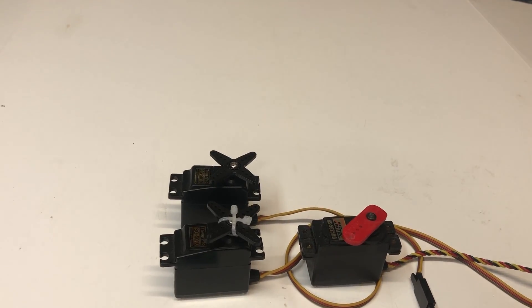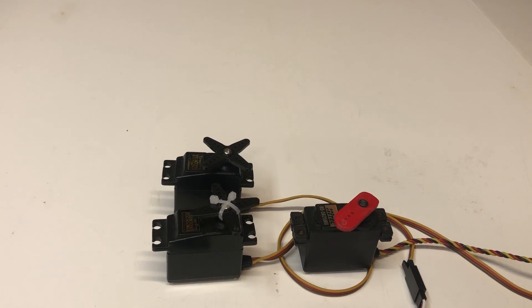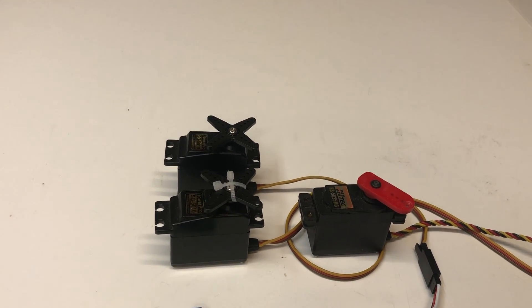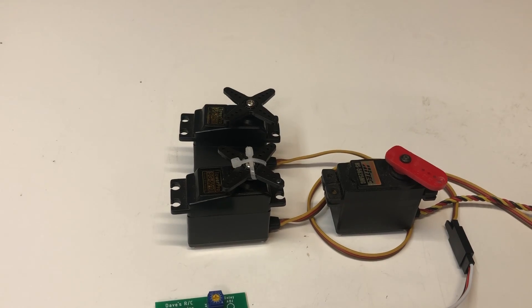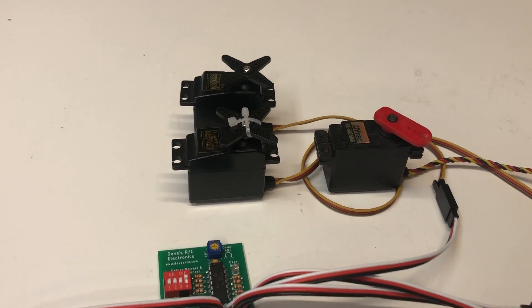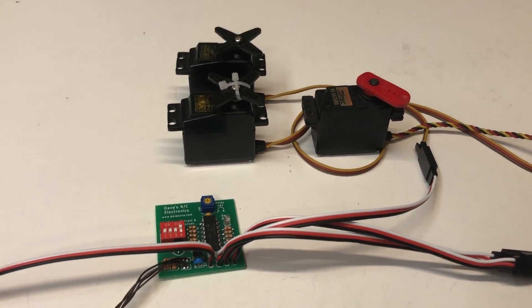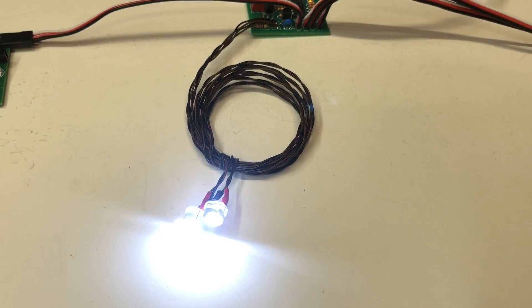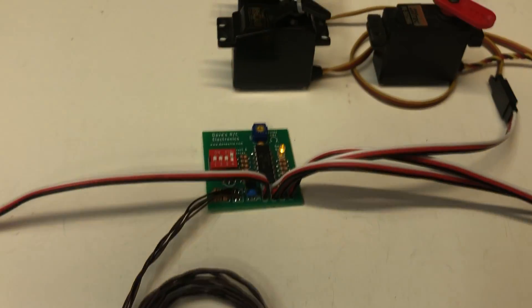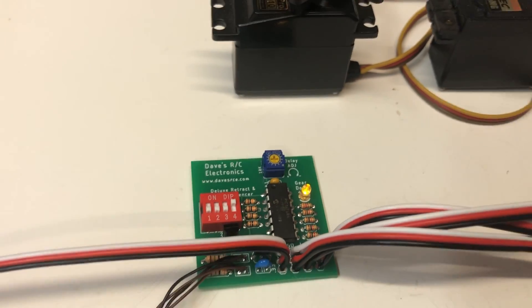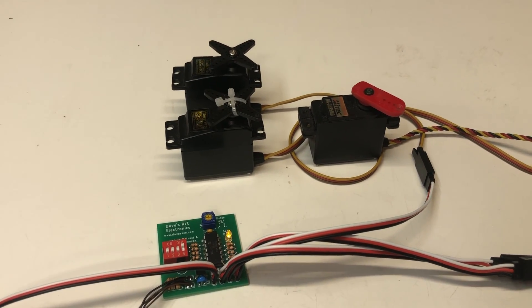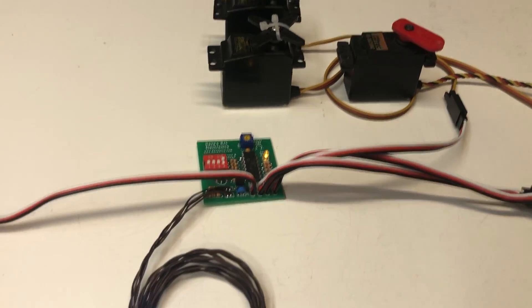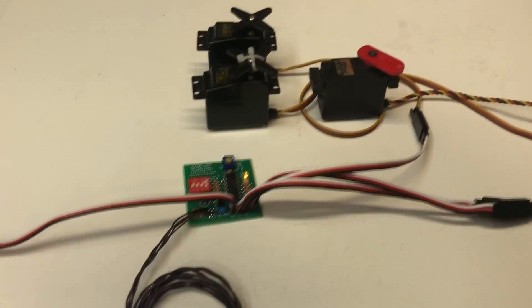And then the doors open. You'll notice the doors open at a slower pace than just slamming open. I think that's easier on the doors and easier on the linkages. And it looks way more scale. And then the landing lights come on. Right now the delay is set for about half of the delay that you can get out of this circuit. So we'll go one more time.